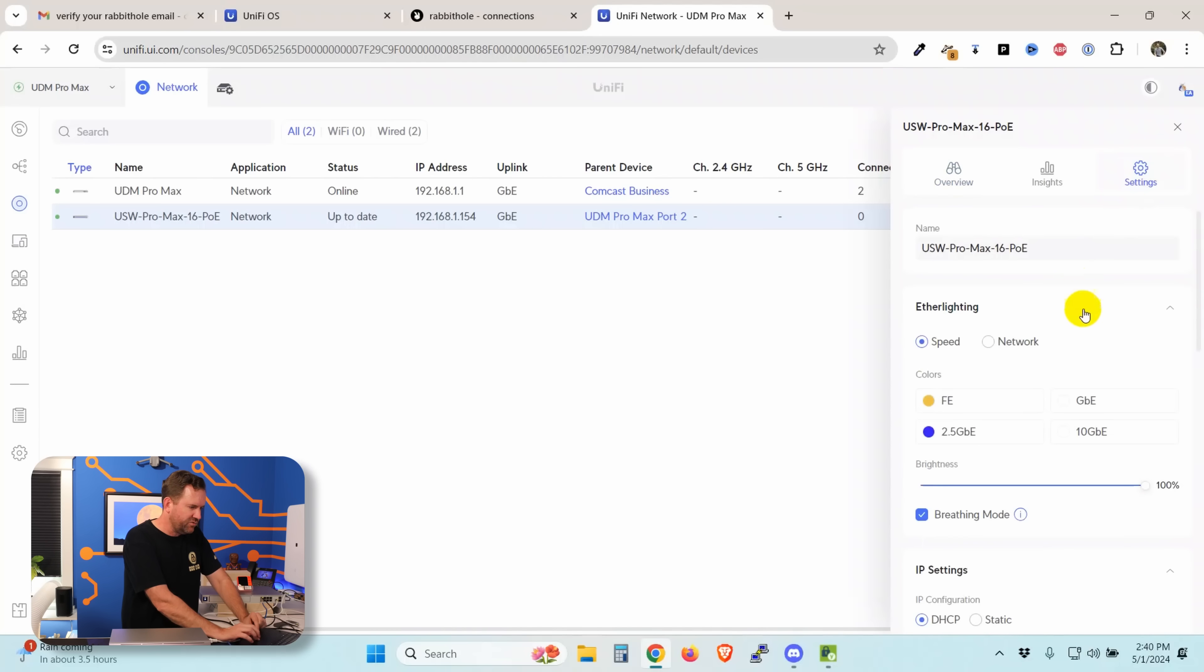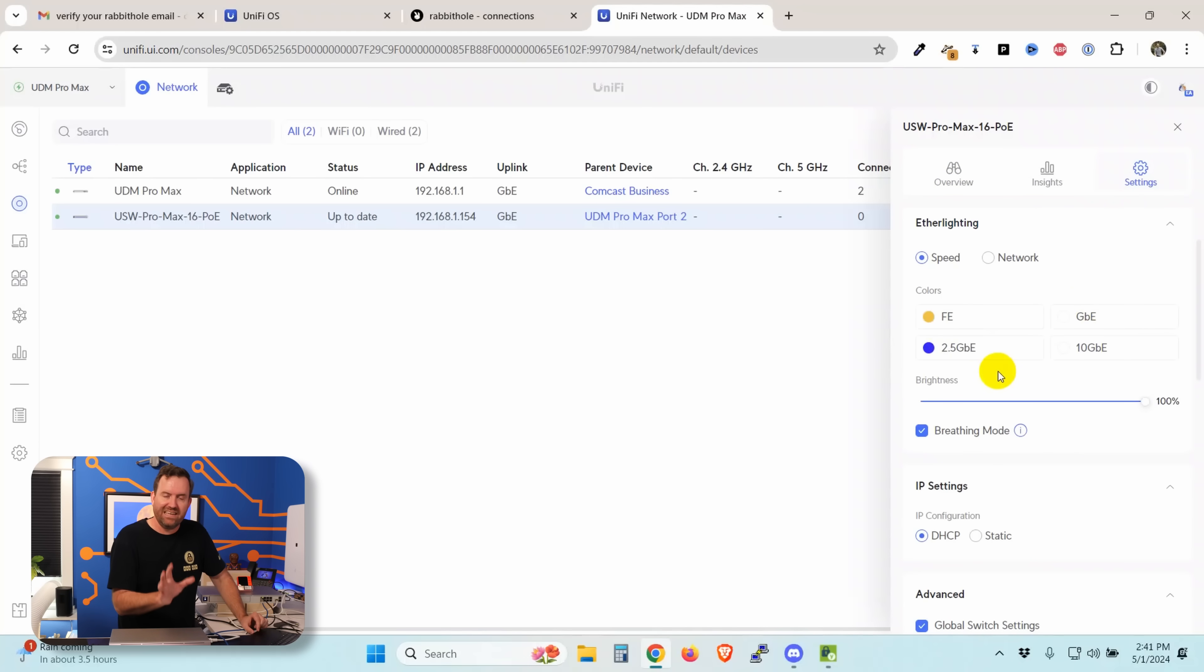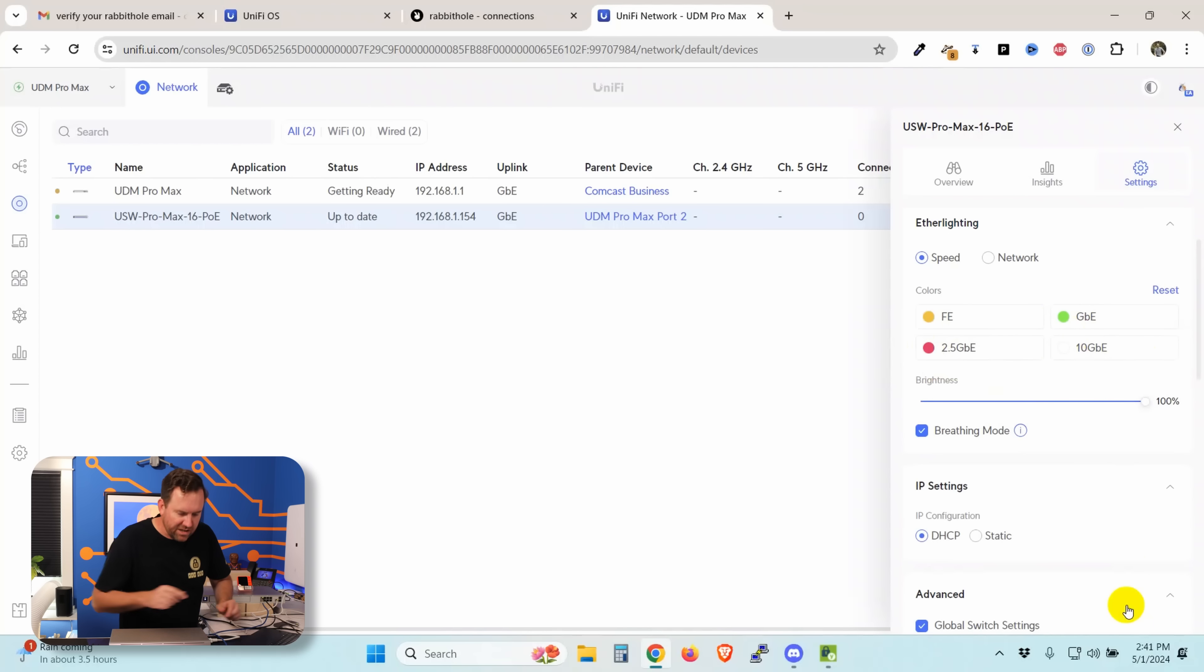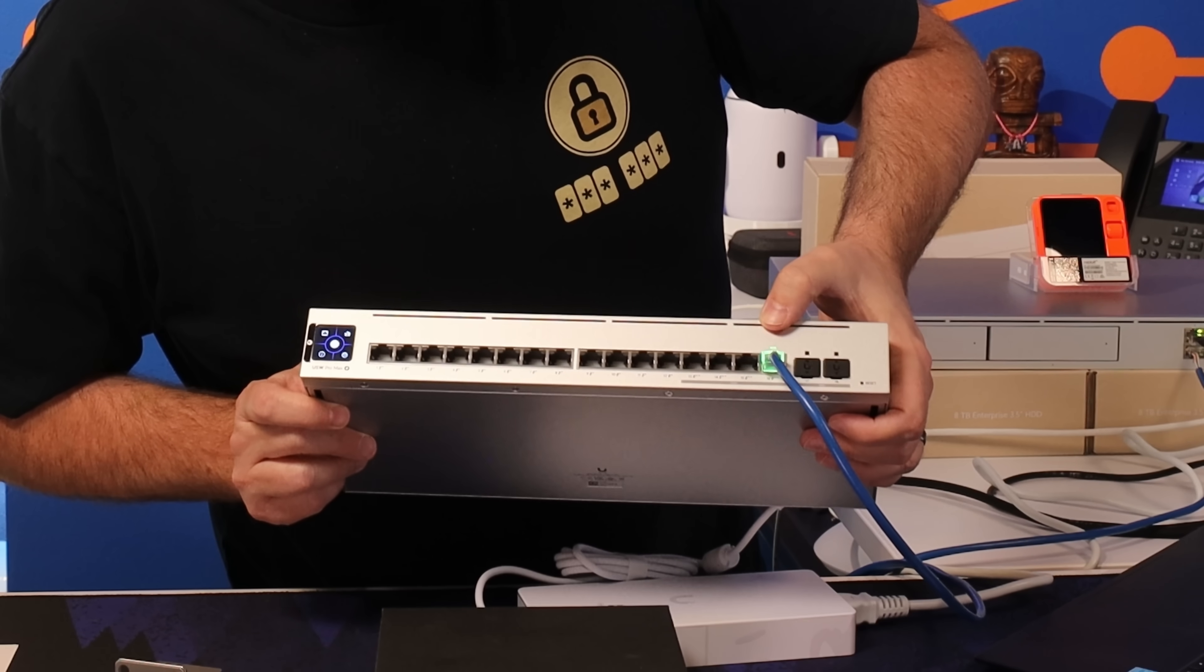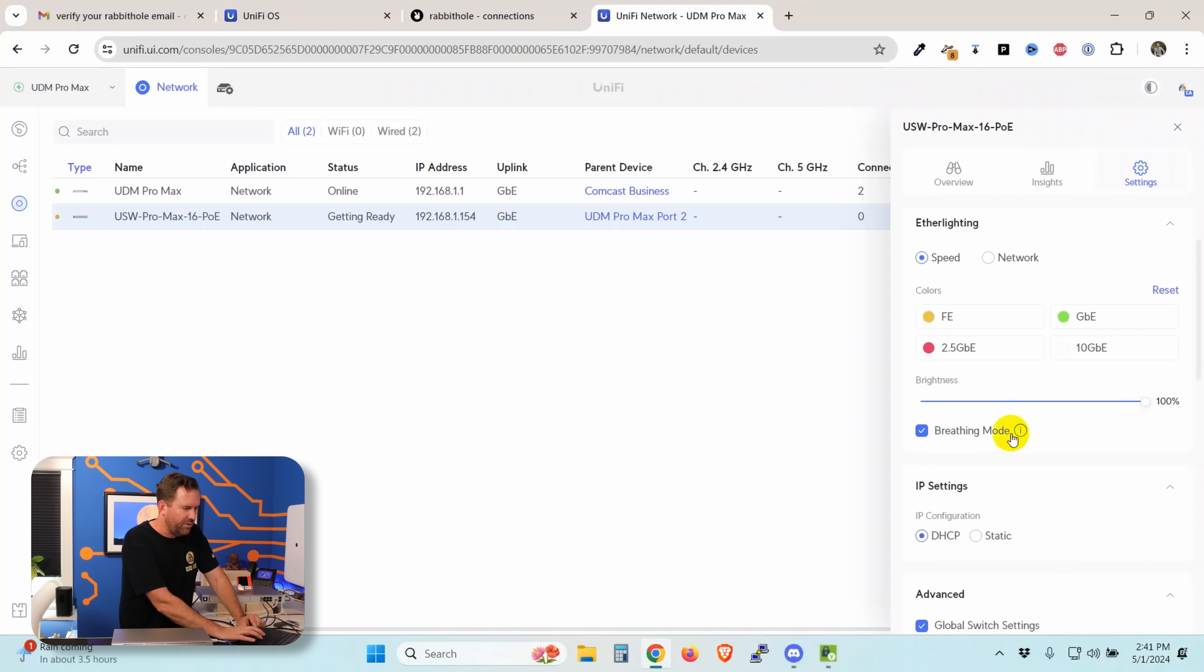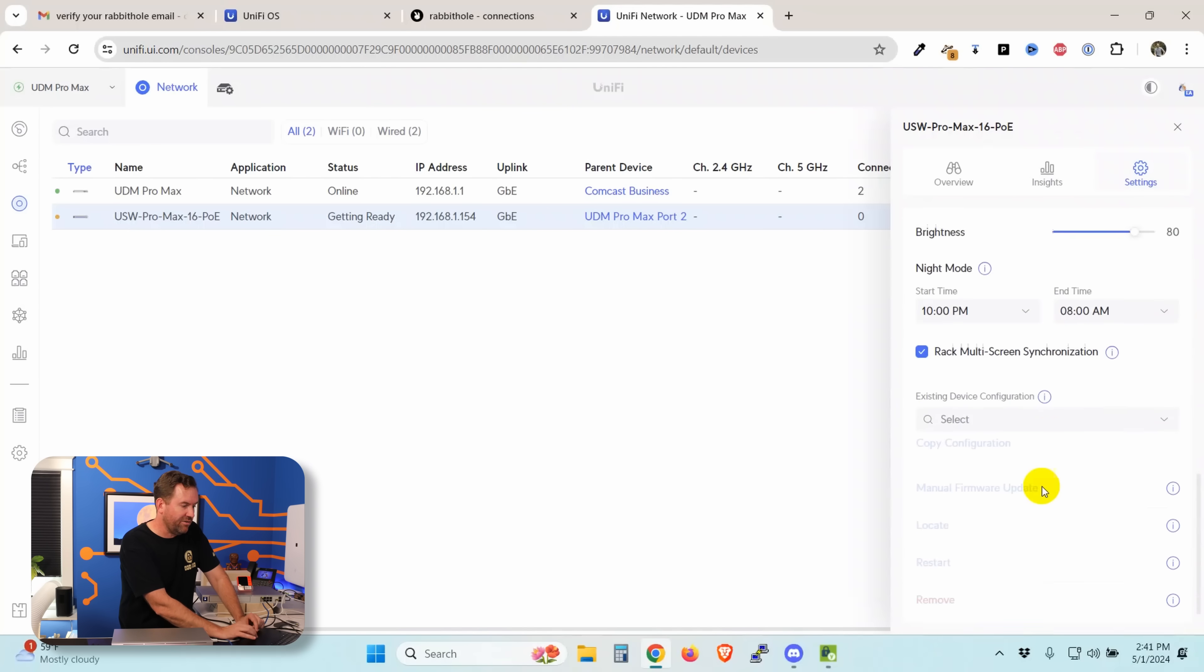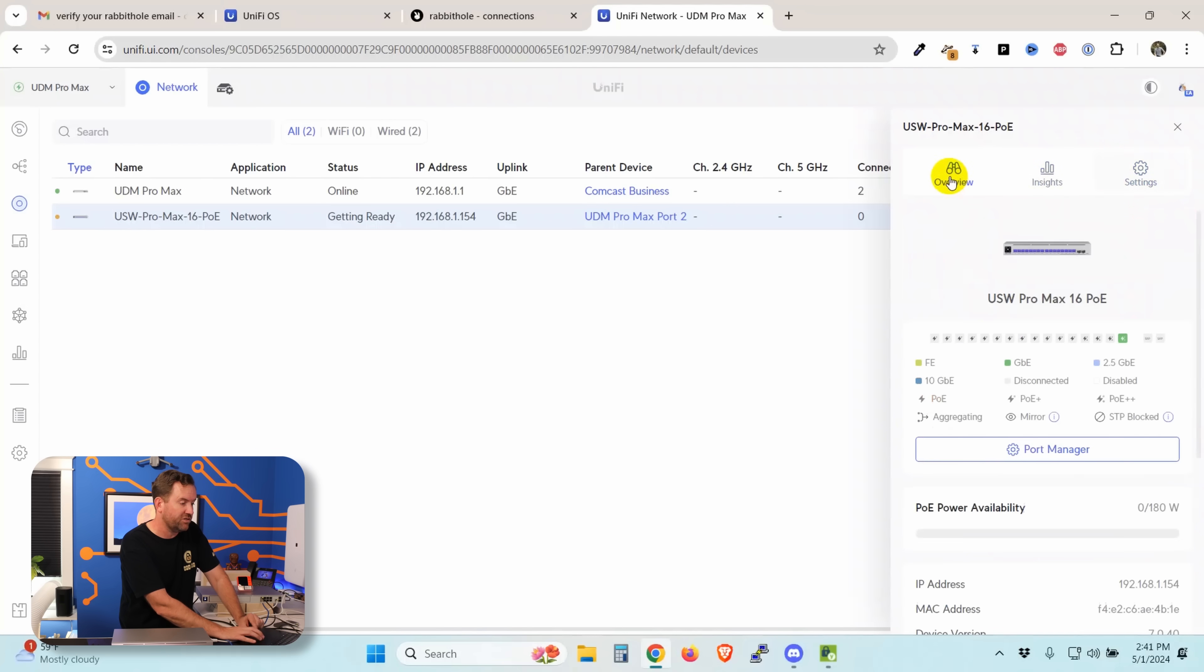If we come over here to settings, we can set the name. We can set the ether lighting to the speed of the port or the VLAN, the network of that port. And because it has the ether lighting, we can set the colors of these ports as well. So for example, gigabit maybe we want to be green and 2.5 gigabit maybe we want to be red. And let's apply that change and it should change this port to, from white to red here. Oh no, it's connected at gigabit, so it changed it to green, right? That's what it should be. All right, and then it says breathing mode. So determines whether ether lighting ports show a breathing effect. That's the sort of slow pulsing effect that you get on these ports, or you can disable that. And I think they would just be lit up solid. And other than that, I mean this is a very standard switch setup, a very standard UniFi switch setup.